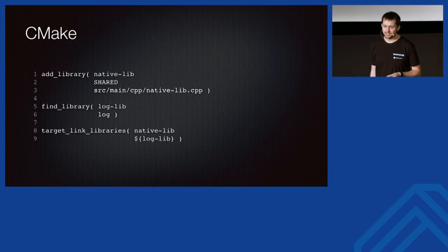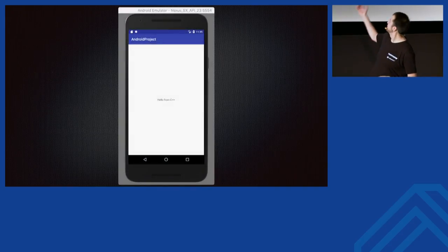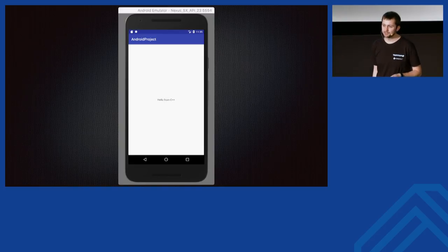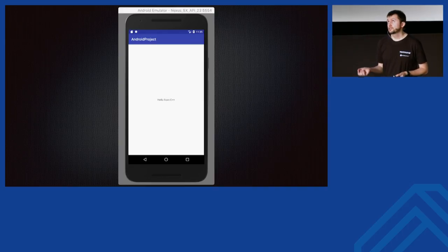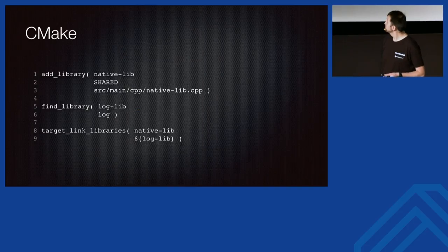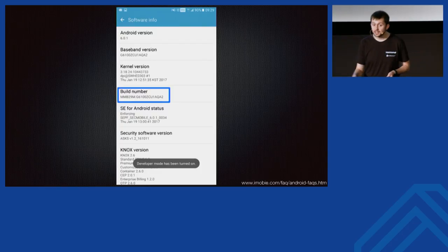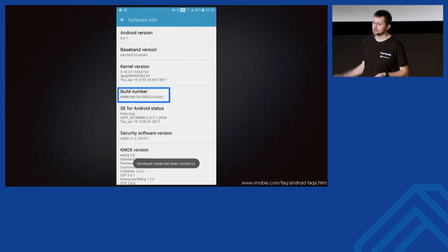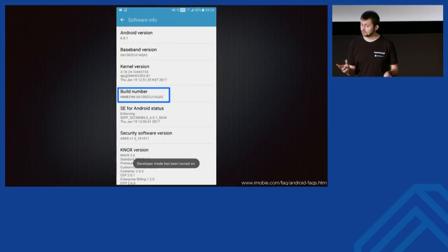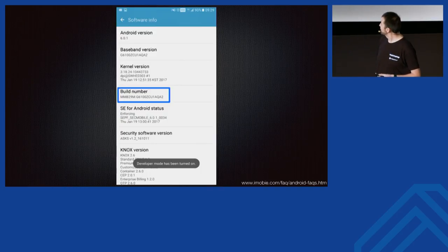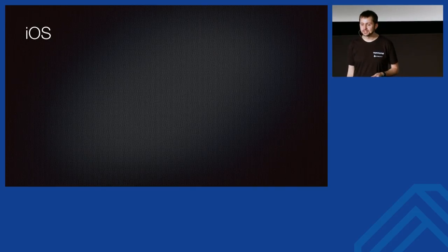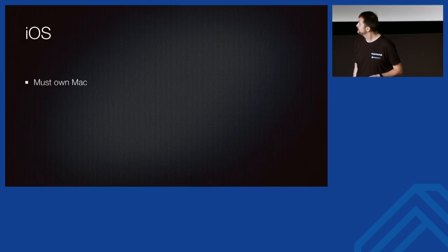This is your application — it printed some text from C++. If you want to run it on your phone, you need to switch on developer mode. On my phone, you tap seven times on the build number and Android recognizes you as a developer, providing extra tools. Maybe you won't create Android applications right after this talk, but you can at least switch on developer mode.